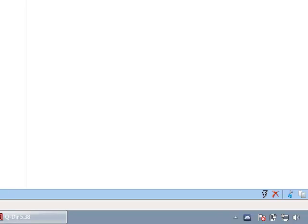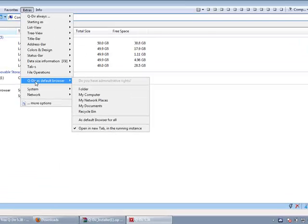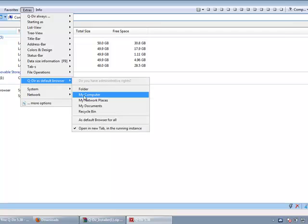Now go to Extras and click on QDIR as default browser for My Computer.